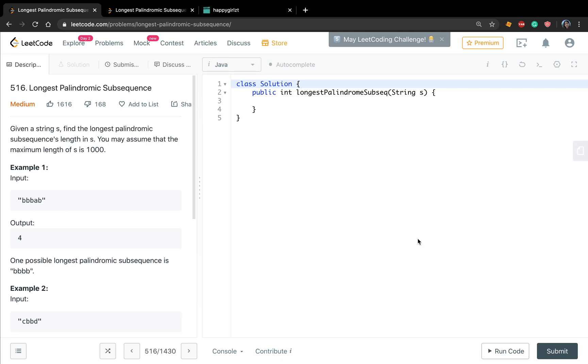Hello friends. Today let's solve longest palindromic subsequence. Given a string s, find the longest palindromic subsequence length in it.